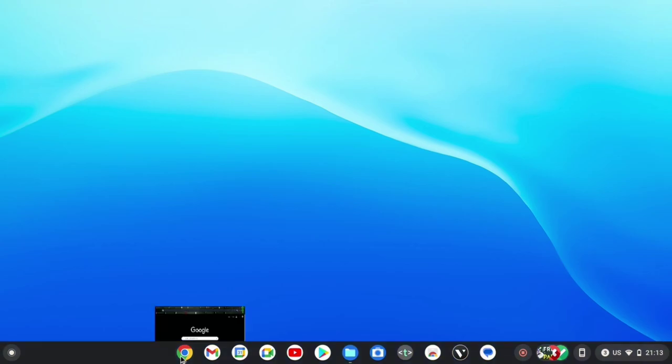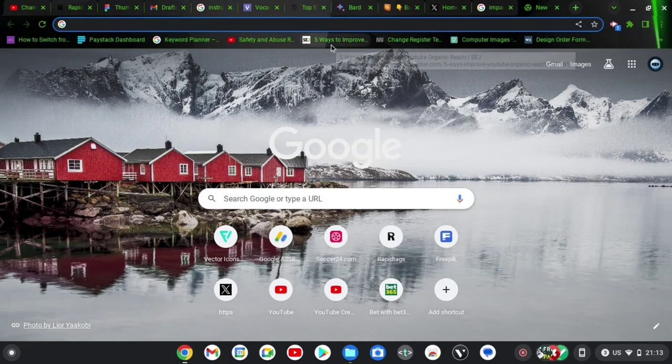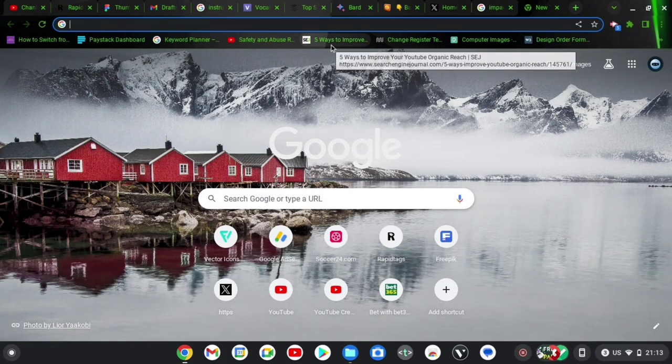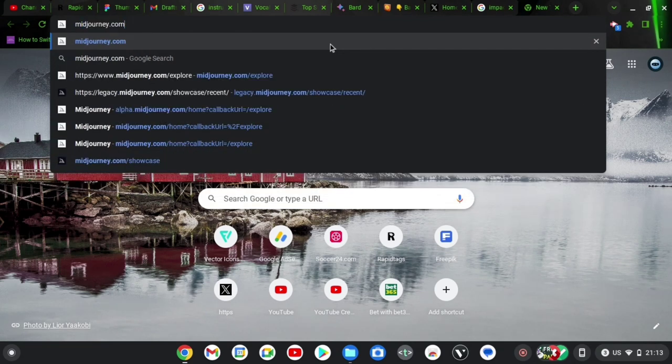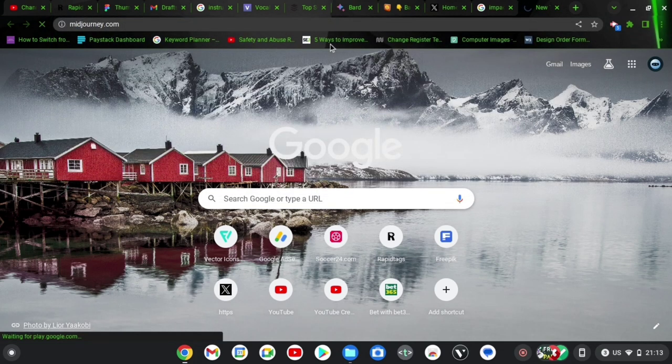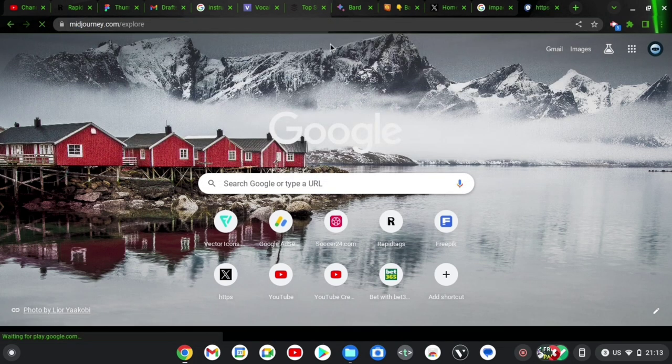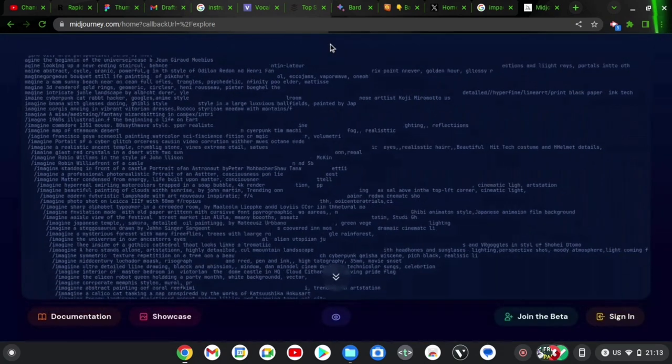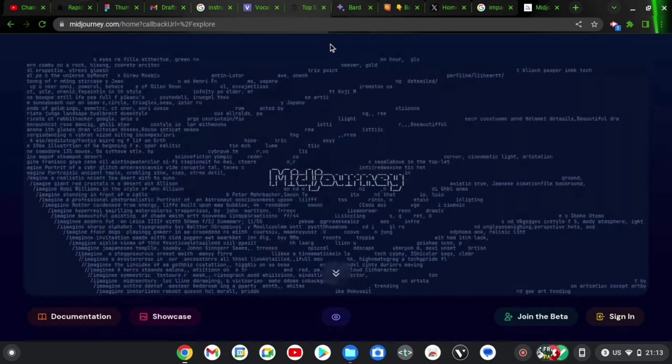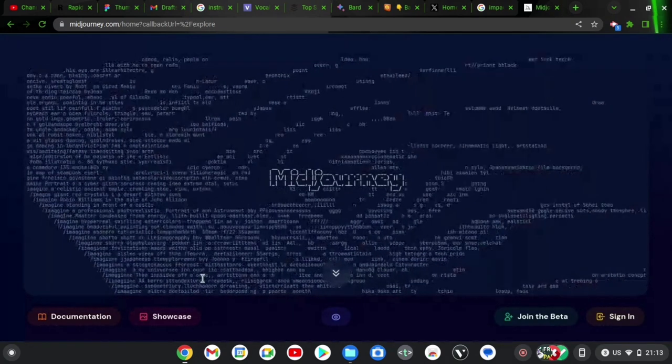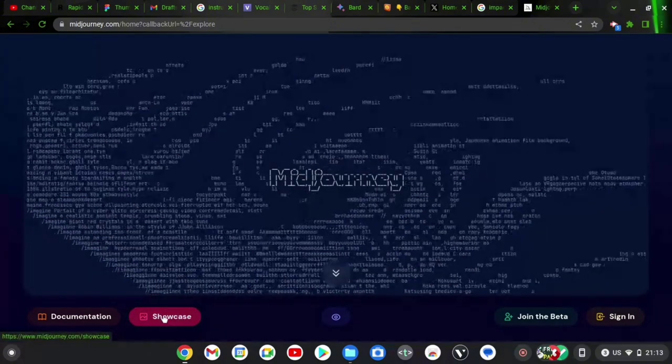Go ahead and type this on your URL: midjourney.com and wait for it to load. This might take a while depending on how fast your internet is. Once this loads up, you are going to notice where it says Showcase just on the bottom area. Click on that.